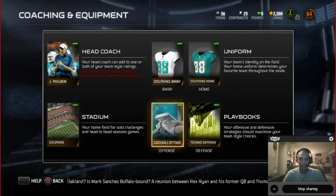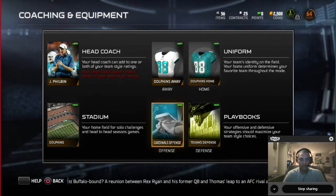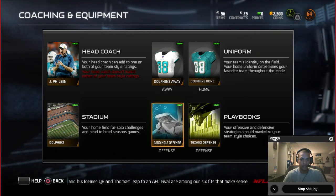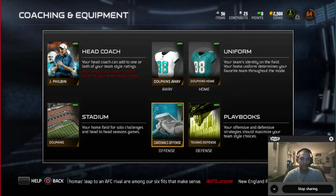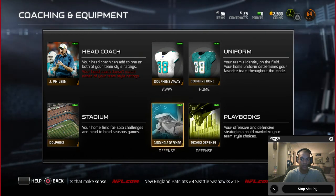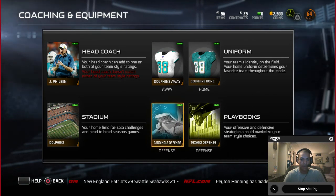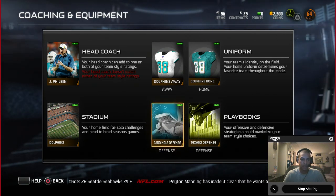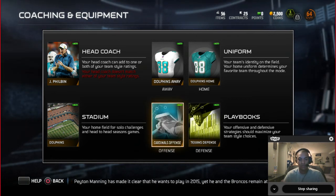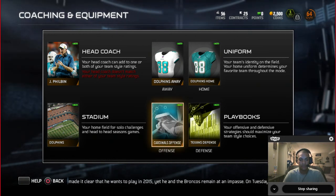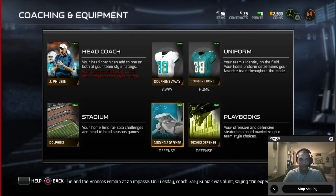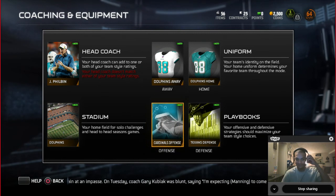At first you're stuck with the default playbook that came with your team. But as you do solo challenges you'll get packs, and every pack comes with a different playbook. Playbooks usually go for about 300 coins on the auction house, and since you have 2,500 coins you could buy the playbook of your choice right now before your first real game. That said, I'm going to stick with the Cardinals offense and Texans defense I was randomly assigned — it encourages learning the game.